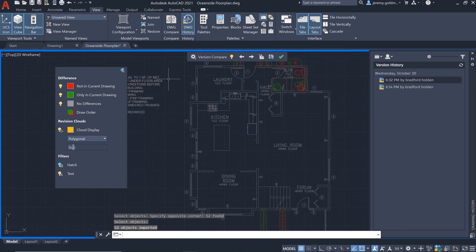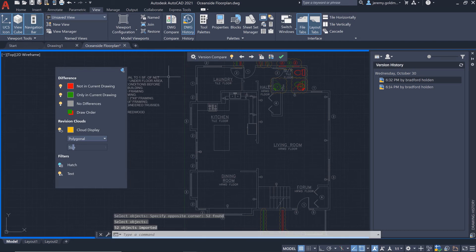So now the open floor plan is restored. One benefit here is that the geometry that you import will automatically be added to the correct layer based on the layer from the previous version.